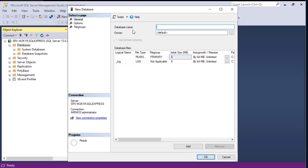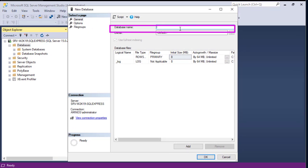For the name you can choose whatever you want. Let's go with the very famous example database name you will find in almost all Microsoft products — it's called ACME.